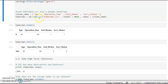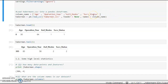After assigning column names, we are loading our data from haberman.csv, which we downloaded from Kaggle. We load it into a pandas DataFrame called haberman with no header, and the column names are age, operation year, axle nodes, and survival status.